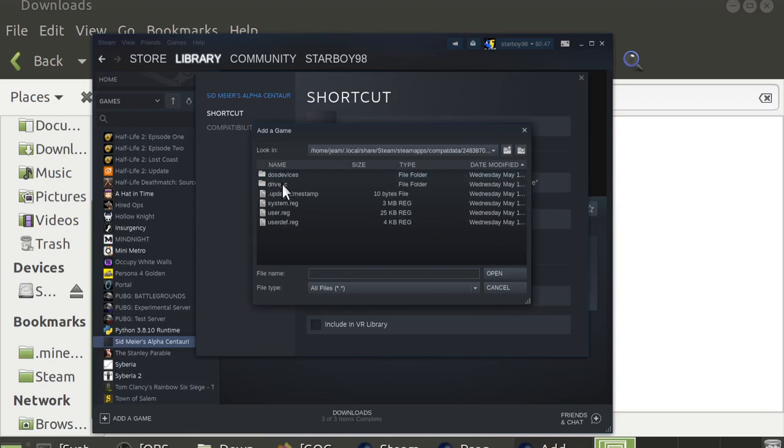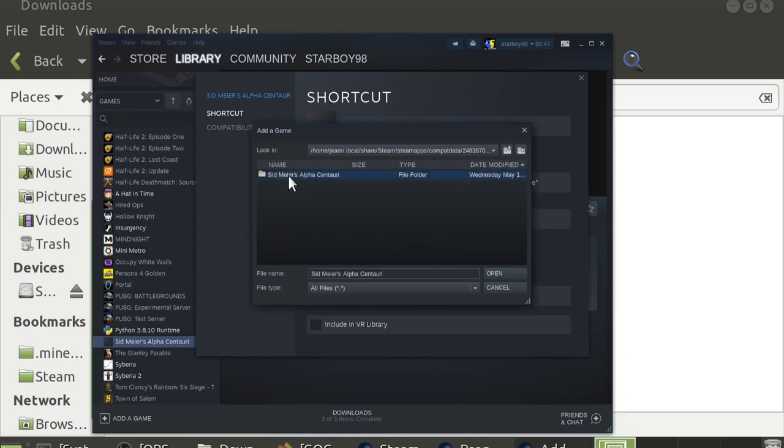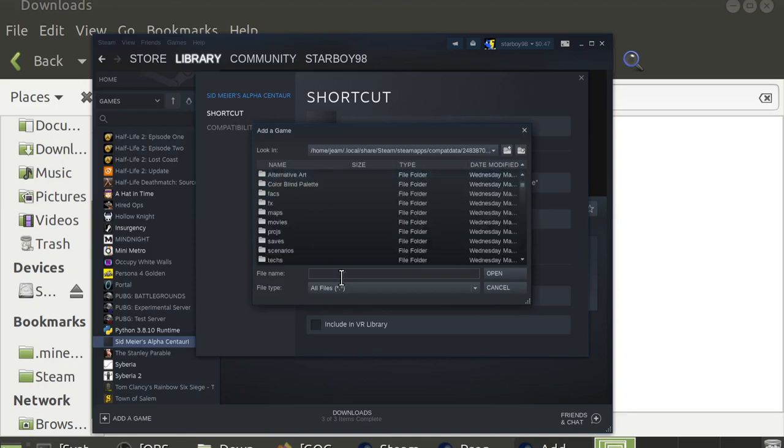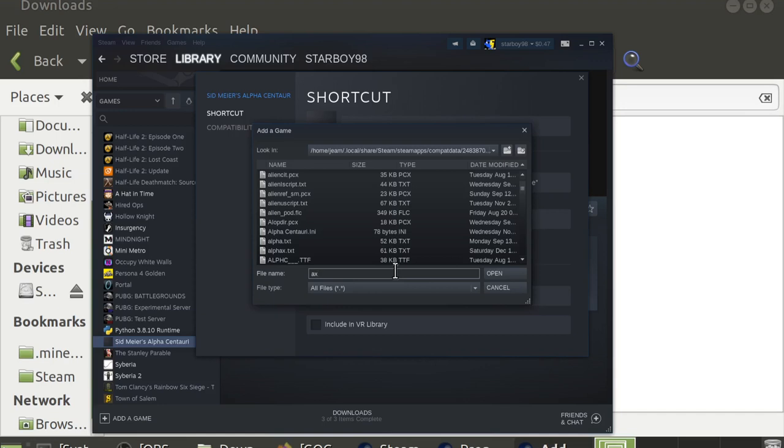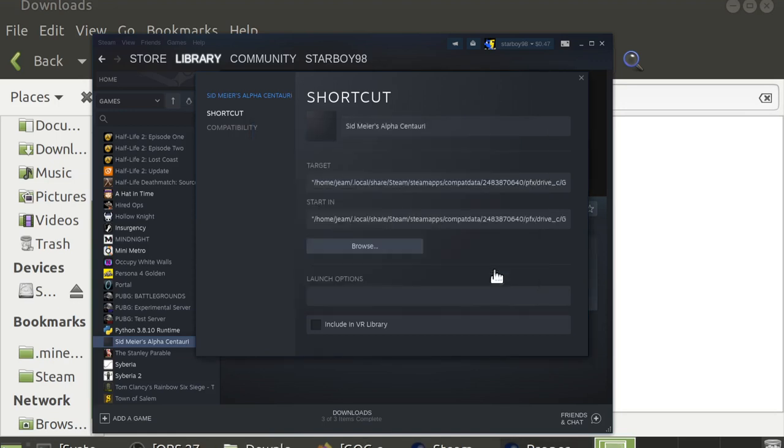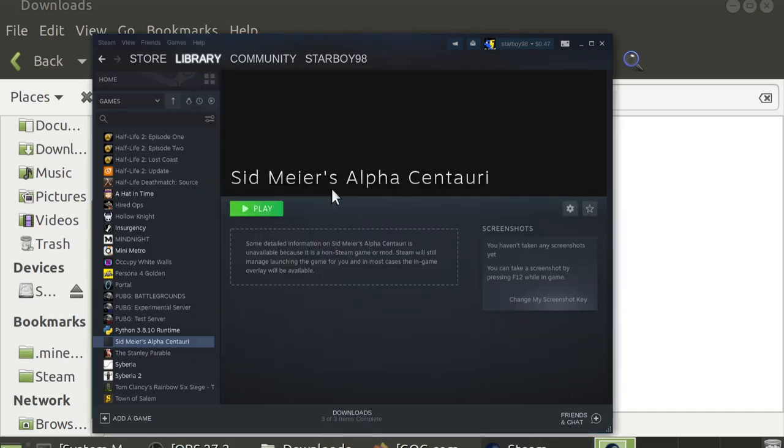Go to PFX, Drive C, GOG Games, smack. And you'll actually want to type in axstart.exe, and that's all lowercase, all one word, no underscores, and hit Open. Then you can just close this and hit Play to see if it works.